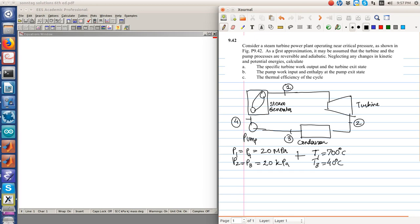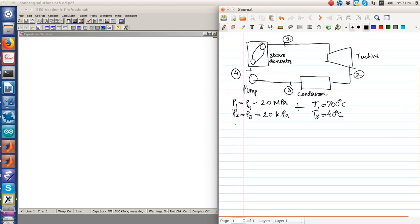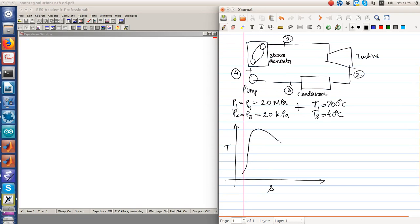Using these given conditions, we must find the specific turbine work output, the pump work input, the enthalpy at the pump exit state, and the thermal efficiency of the cycle. The turbine and pump are both assumed to be reversible and adiabatic. By now you should recognize that a reversible and adiabatic process is isentropic.